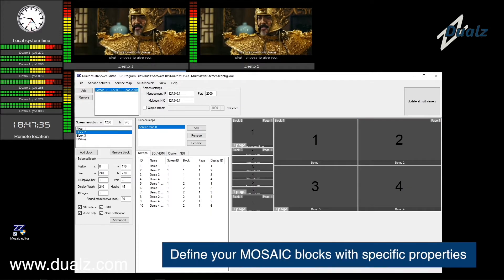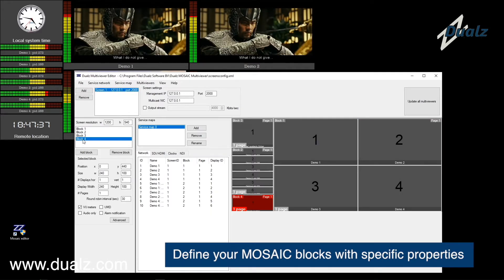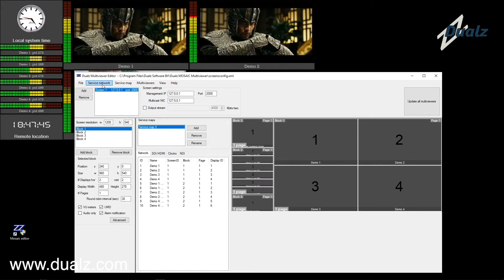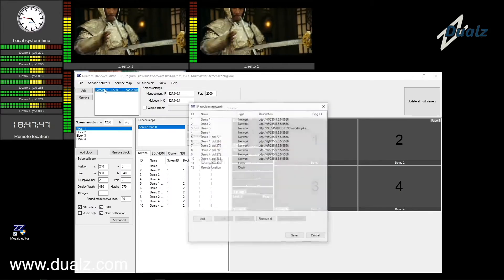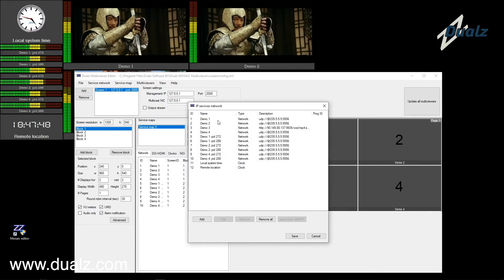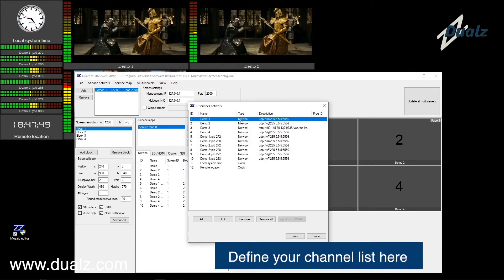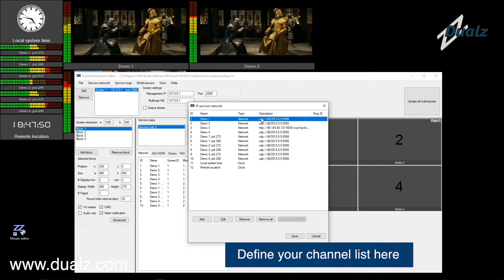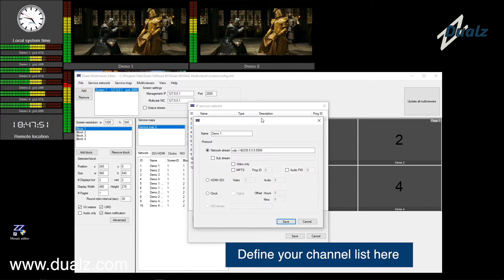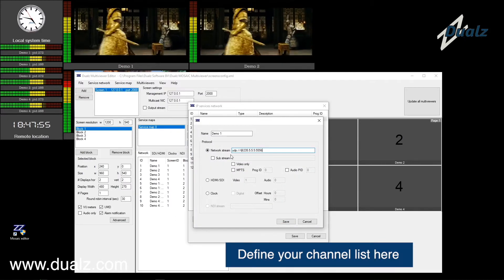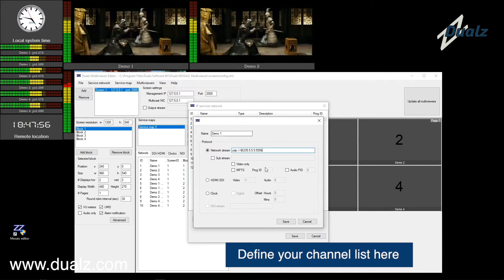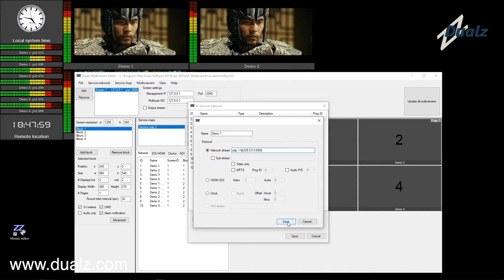Define your Mosaic blocks with specific properties. Define the list of input channels — just enter the URL here. This can be of any protocol, like UDP, RTSP, HLS, DASH, and many more.